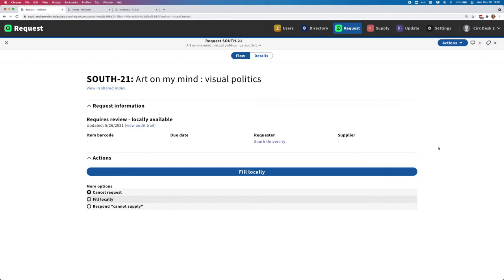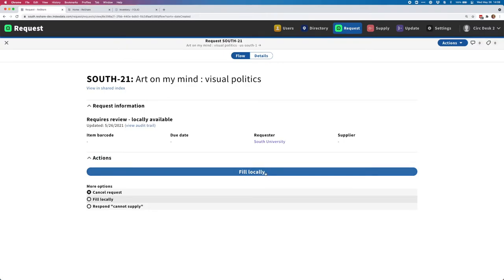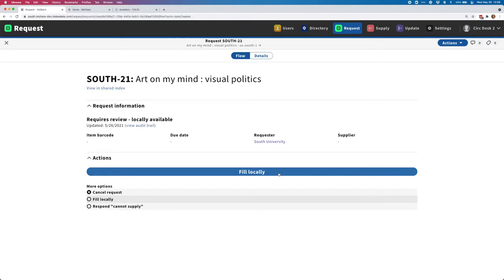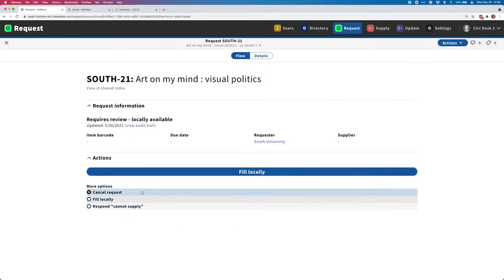When a request is available locally, we have a few different options on what you can do with that. One option is just to click this Fill Locally button, and that basically will mark the request as locally filled. At that point, you'll need to do whatever processes are in place at your institution to fill that request in your local ILS. Right now, ReShare unfortunately can't pass any information or automate that process, although that is something we could come back to in the future.